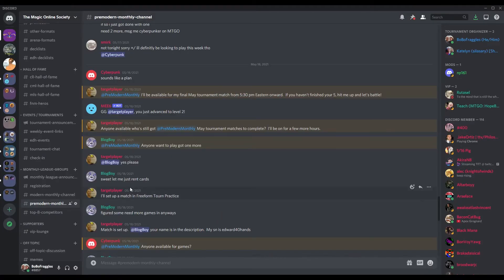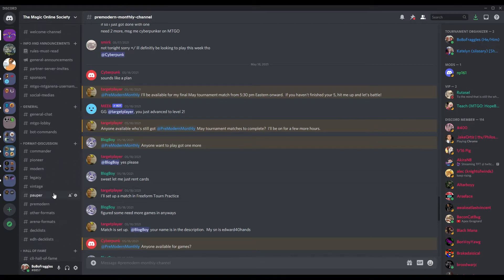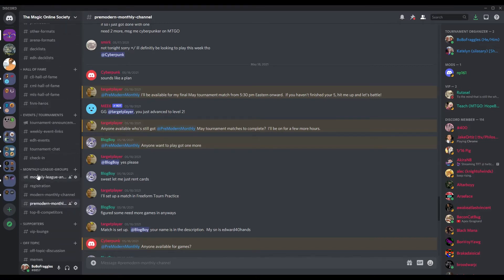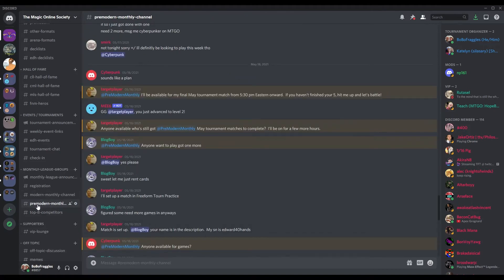So finding matches, this is how we find matches in our discord. So you're in the magic online society discord, you're going to come down, you're going to go to monthly league groups. We're going to do this for the pre-modern monthly, same thing for the other, this name gets changed at every month for the corresponding format.